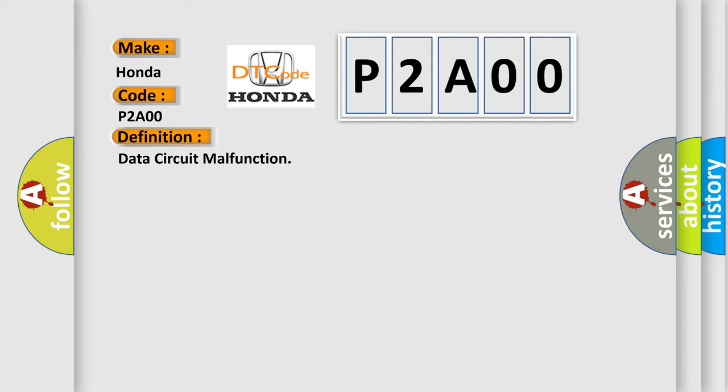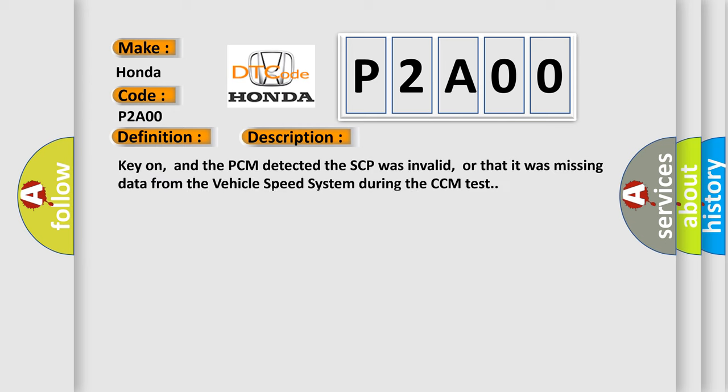The basic definition is Data circuit malfunction. And now this is a short description of this DTC code. Key on, and the PCM detected the SCP was invalid, or that it was missing data from the vehicle speed system during the CCM test.